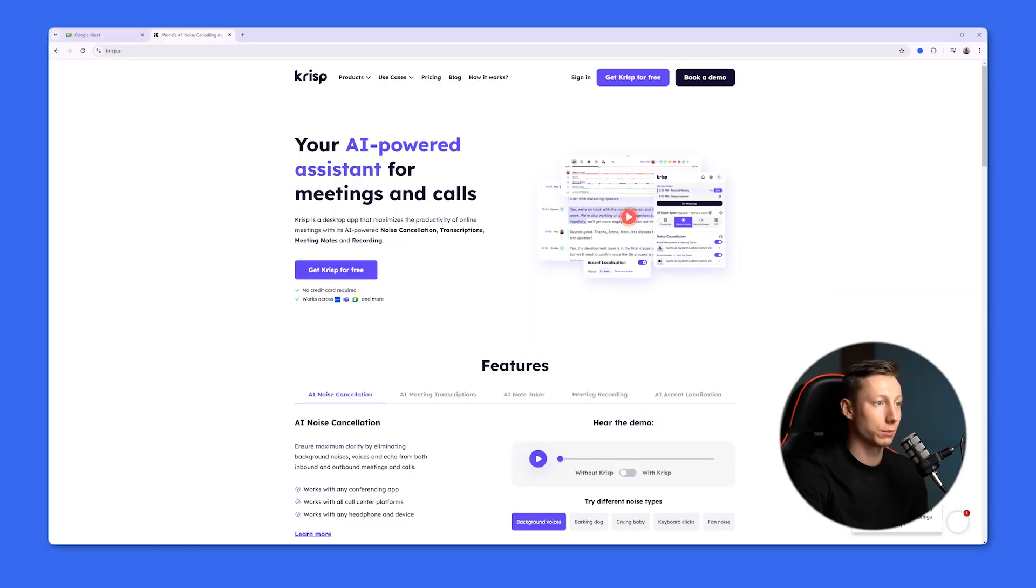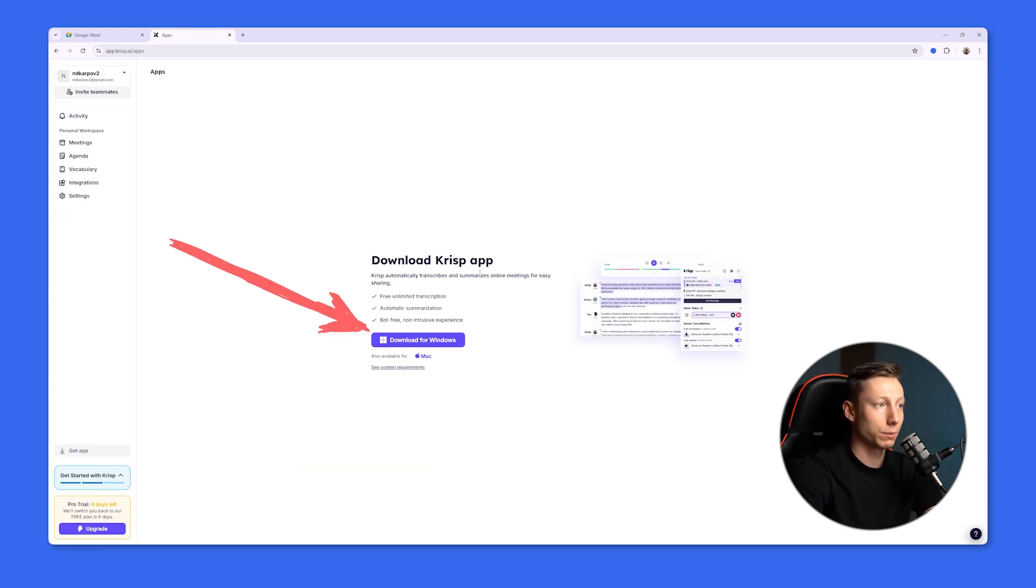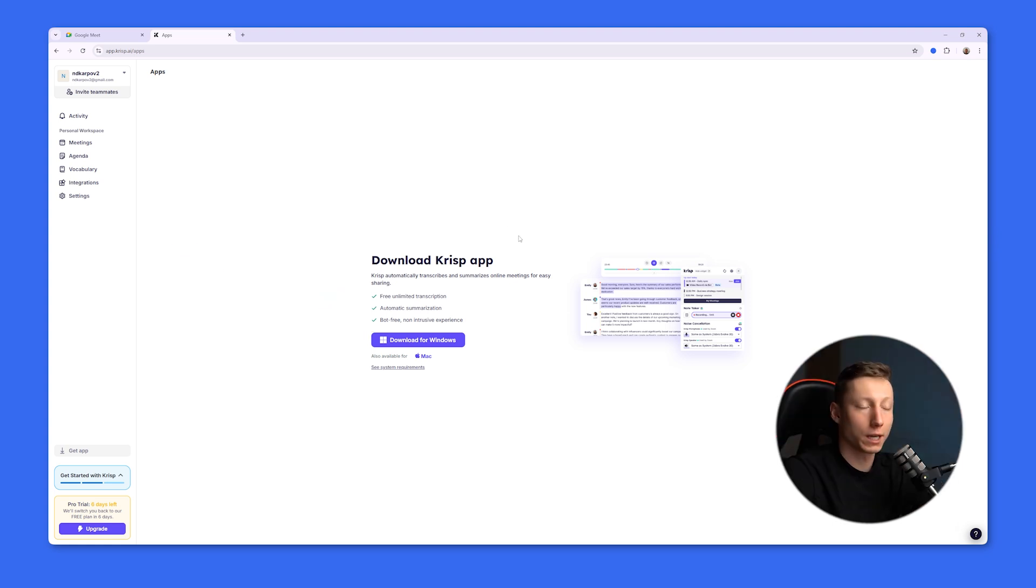Let's start with Crisp. Crisp is a standalone desktop application that allows you to record and analyze meetings without using a third-party bot. To start recording meetings, you need to install the desktop application. Without it, you won't be able to record meetings. Let's take a look at the installation process.